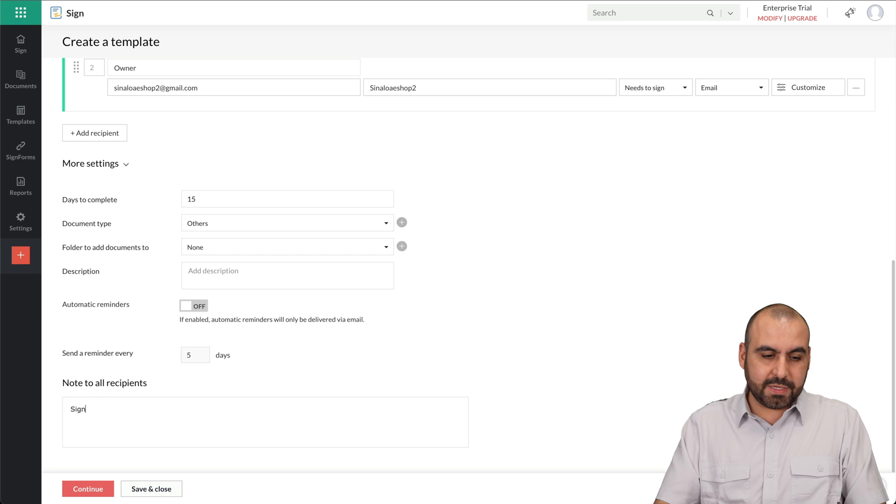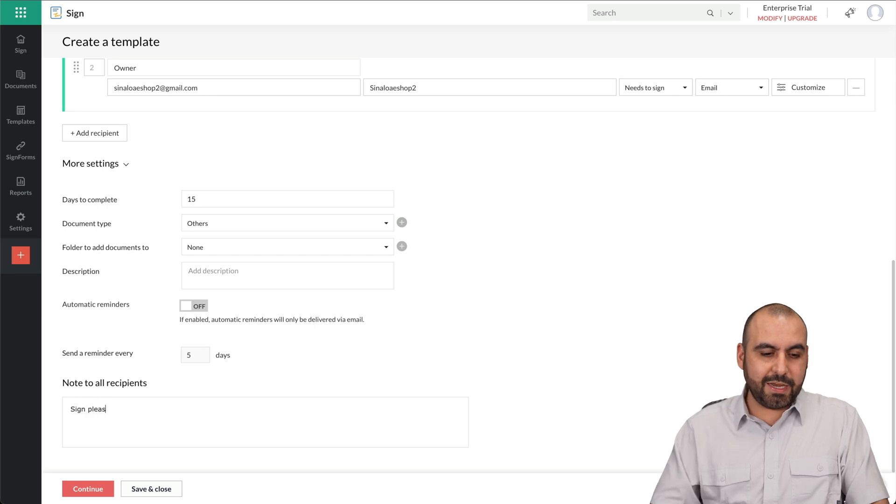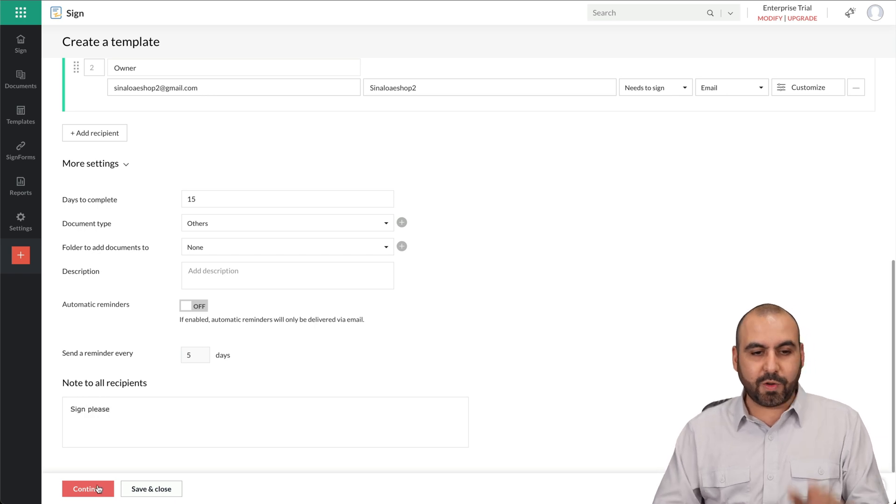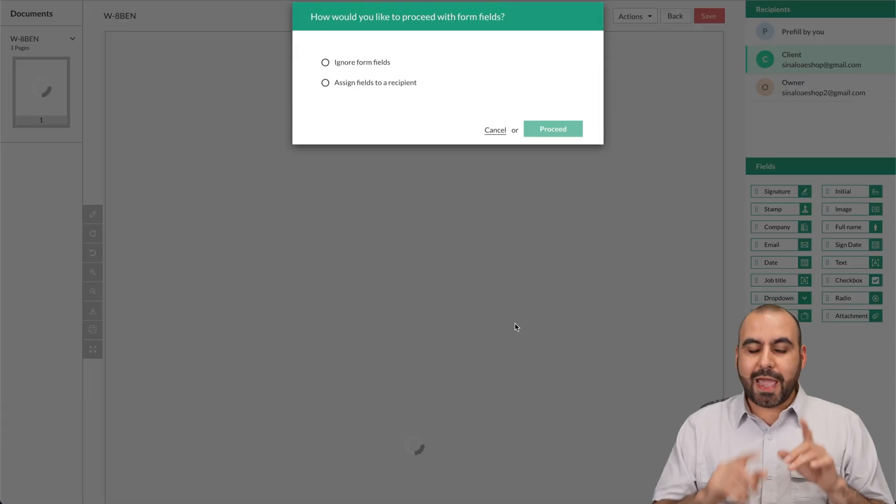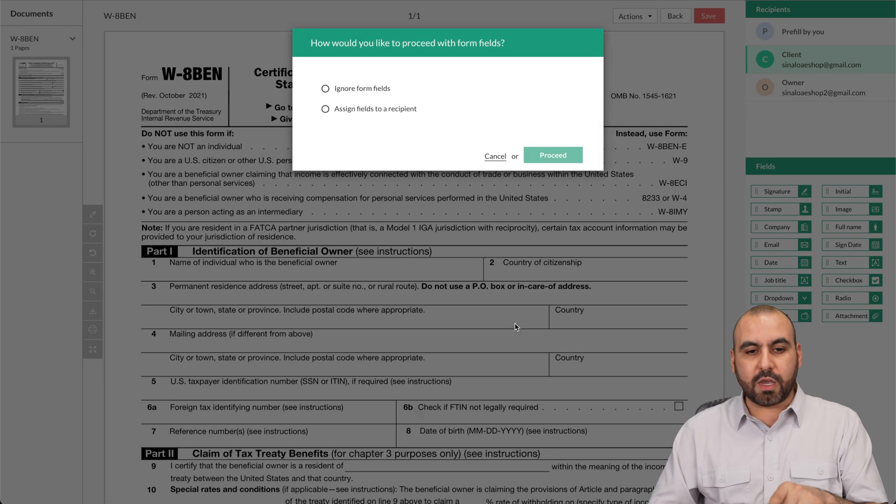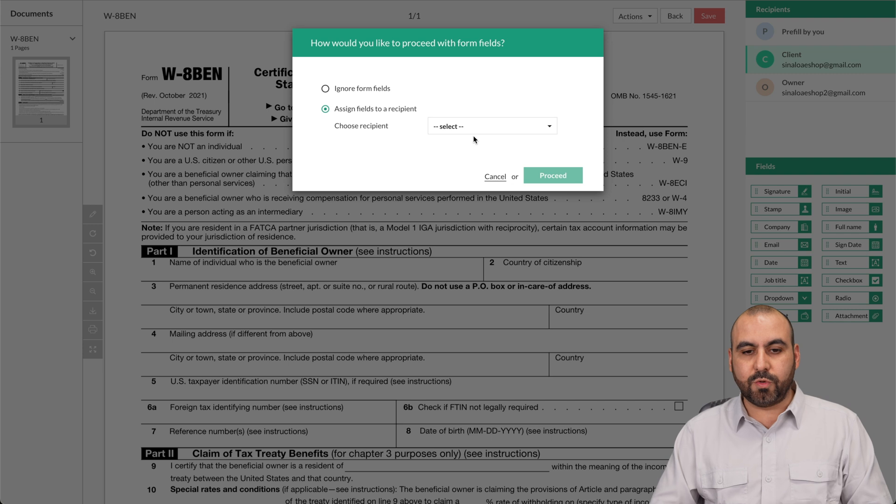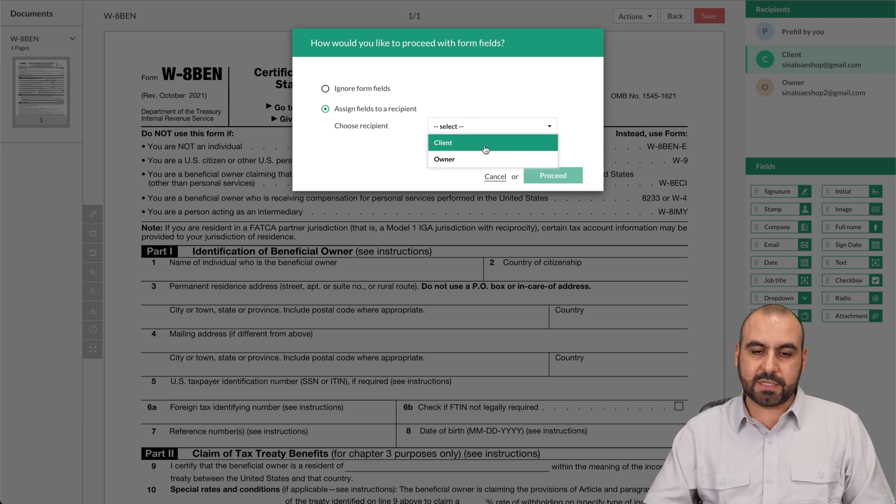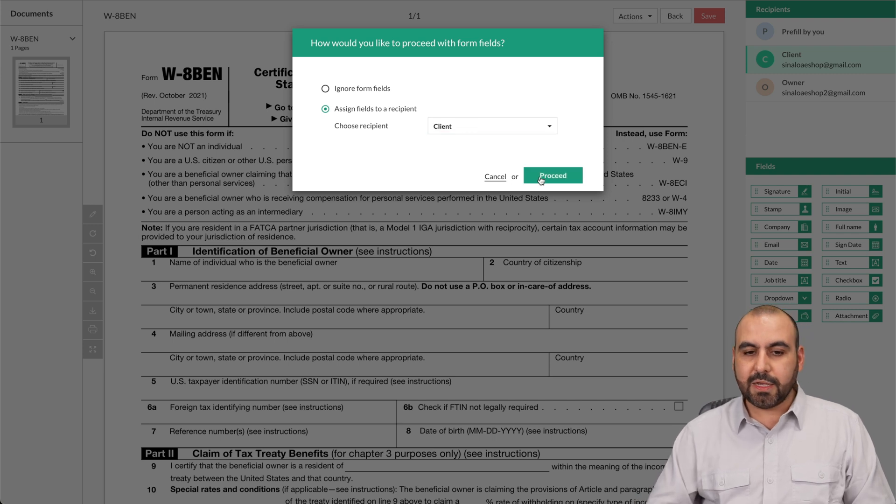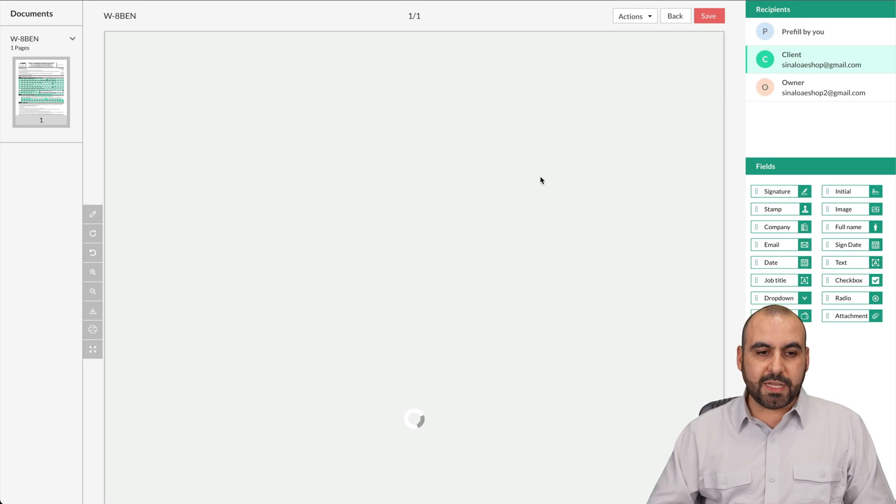Send reminders every five days. In this case, I turned it off. Notes to recipient, I'm just going to say sign, please. Let's go and continue and it's going to load up the document here. Let's go ahead and assign fields to recipient and it's going to be the client. Let's go ahead and proceed.